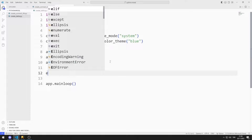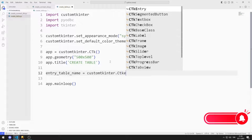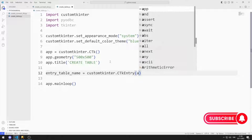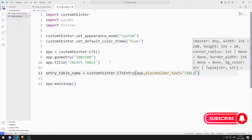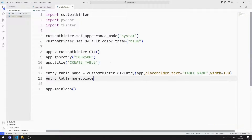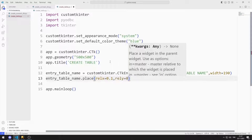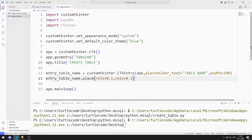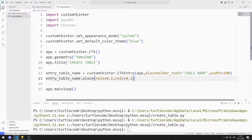Now I will add objects to the window step by step. First, I will create an entry object for the table name. I send the window name, text, and width values to the entry function. I add the object to the window using the place function. I added the entry object for the table name to the desktop window.